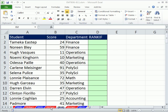Welcome to Excel Magic Trick number 810. If you want to download this workbook, Excel Magic Trick 806 to 811, click on the link below the video.